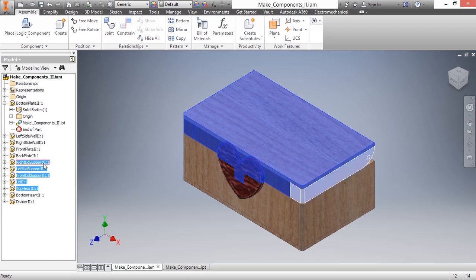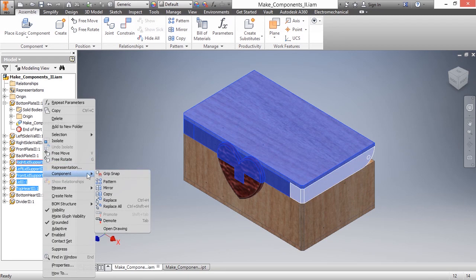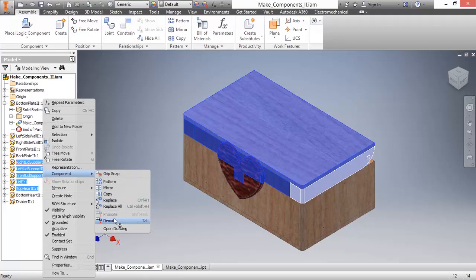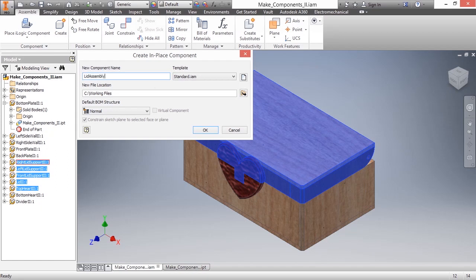So I'll quickly do that here through a component, and then demotion. I'll basically just call this one a new sub-assembly here, and I'll call it the lid assembly, and this will go into my working files folder that I'm currently working inside of.